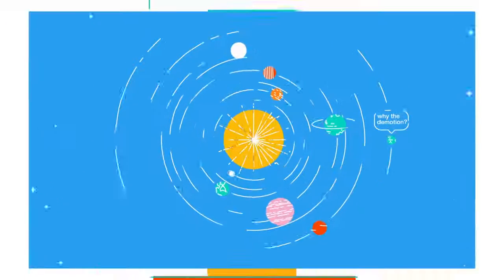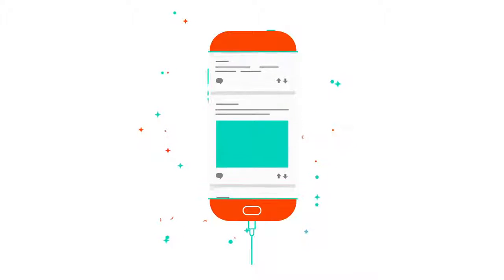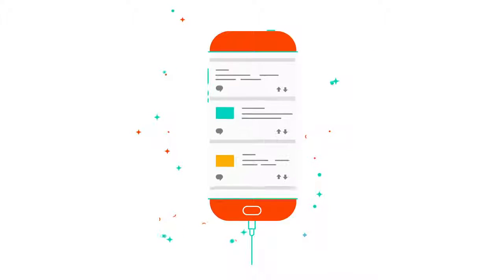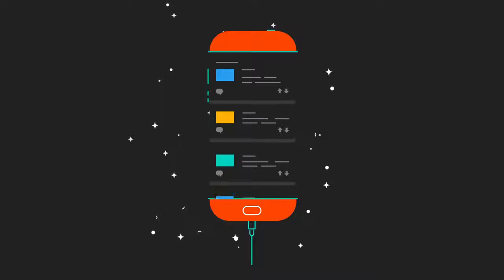Now you can experience Reddit the way you want to, with card and compact views, simpler image uploading, and night theme.